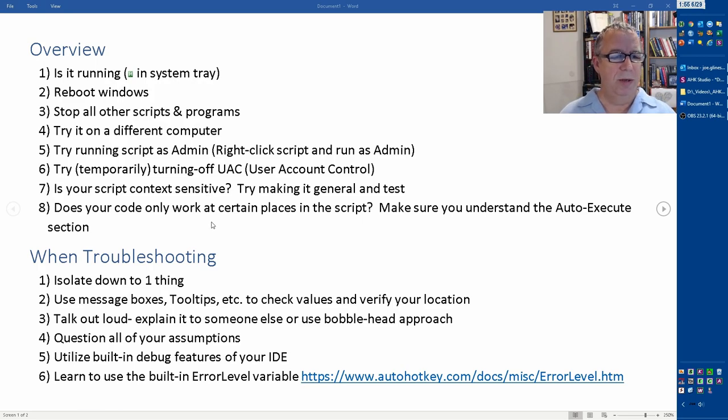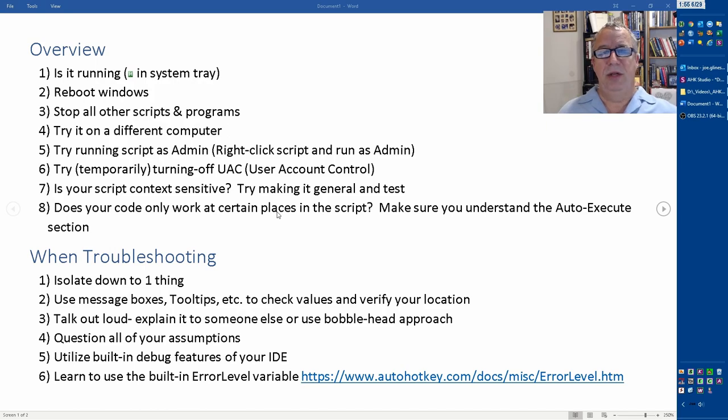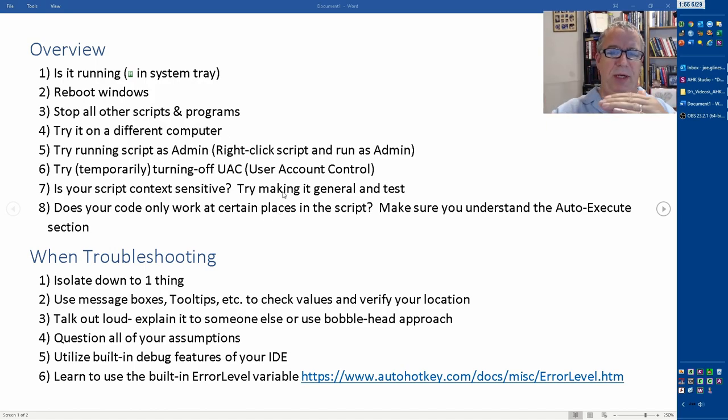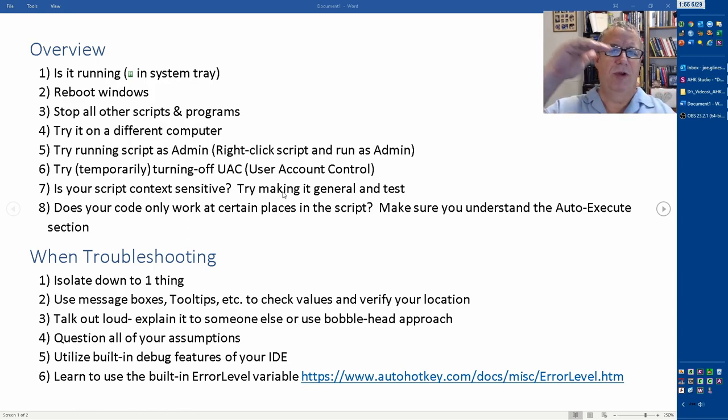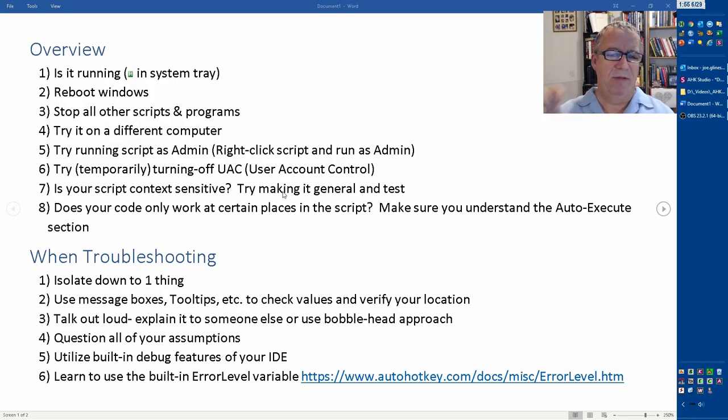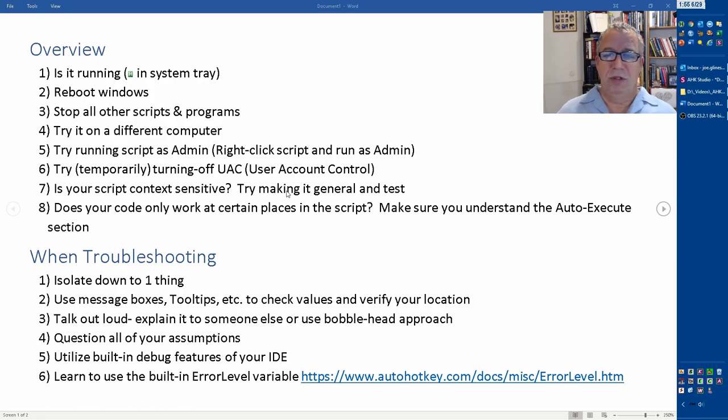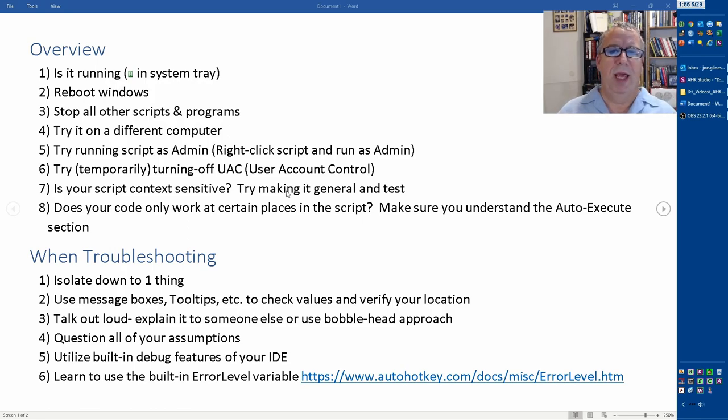If you've set it to do a certain thing in one program and not the other, turn that off just to see if it'll work. If it works, then you have a direction of what you should work on. Does it work in only certain places of your script? There's the auto-execute section at the very beginning of the script, and if you put something down beneath here, it's not getting to it - that could be the problem.